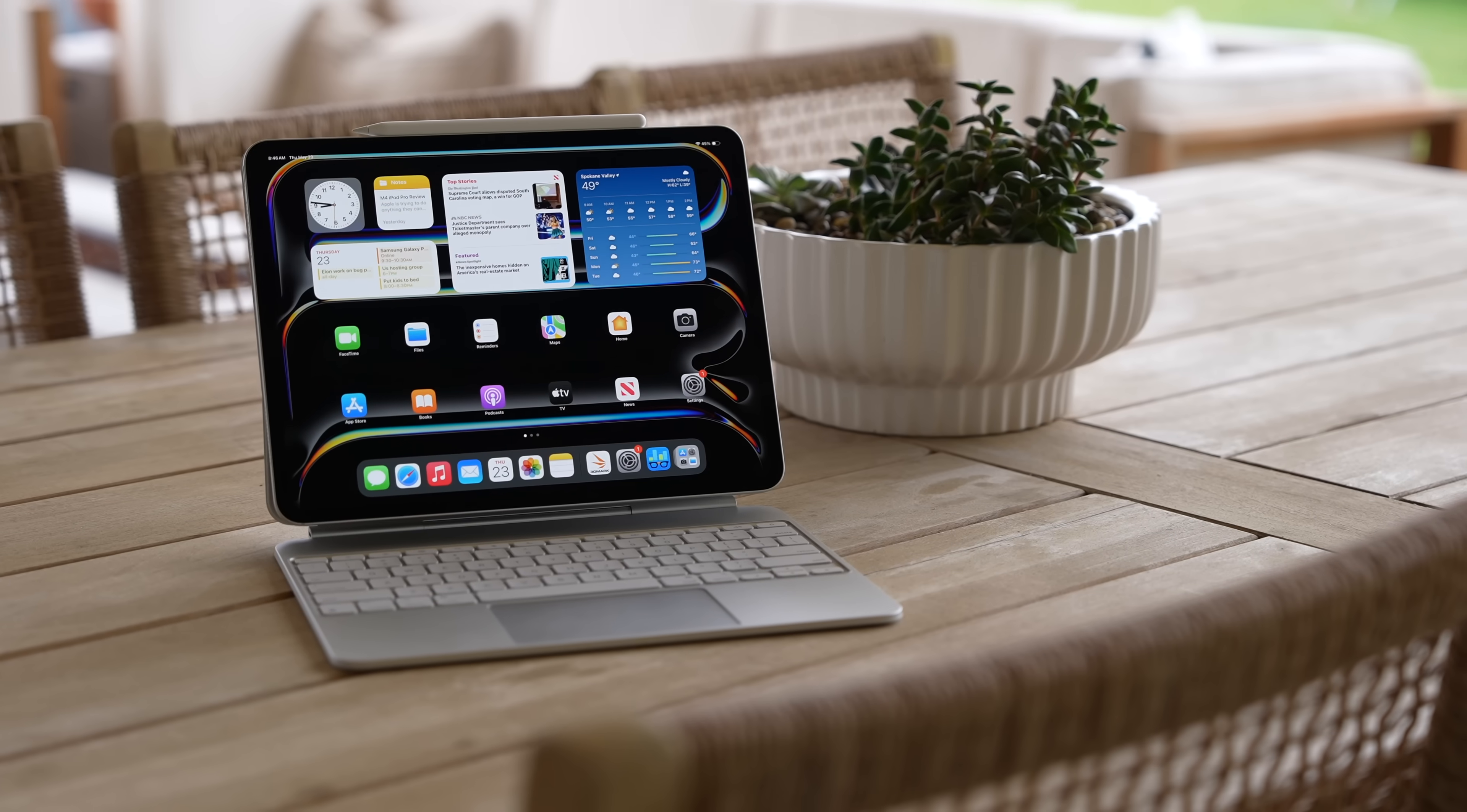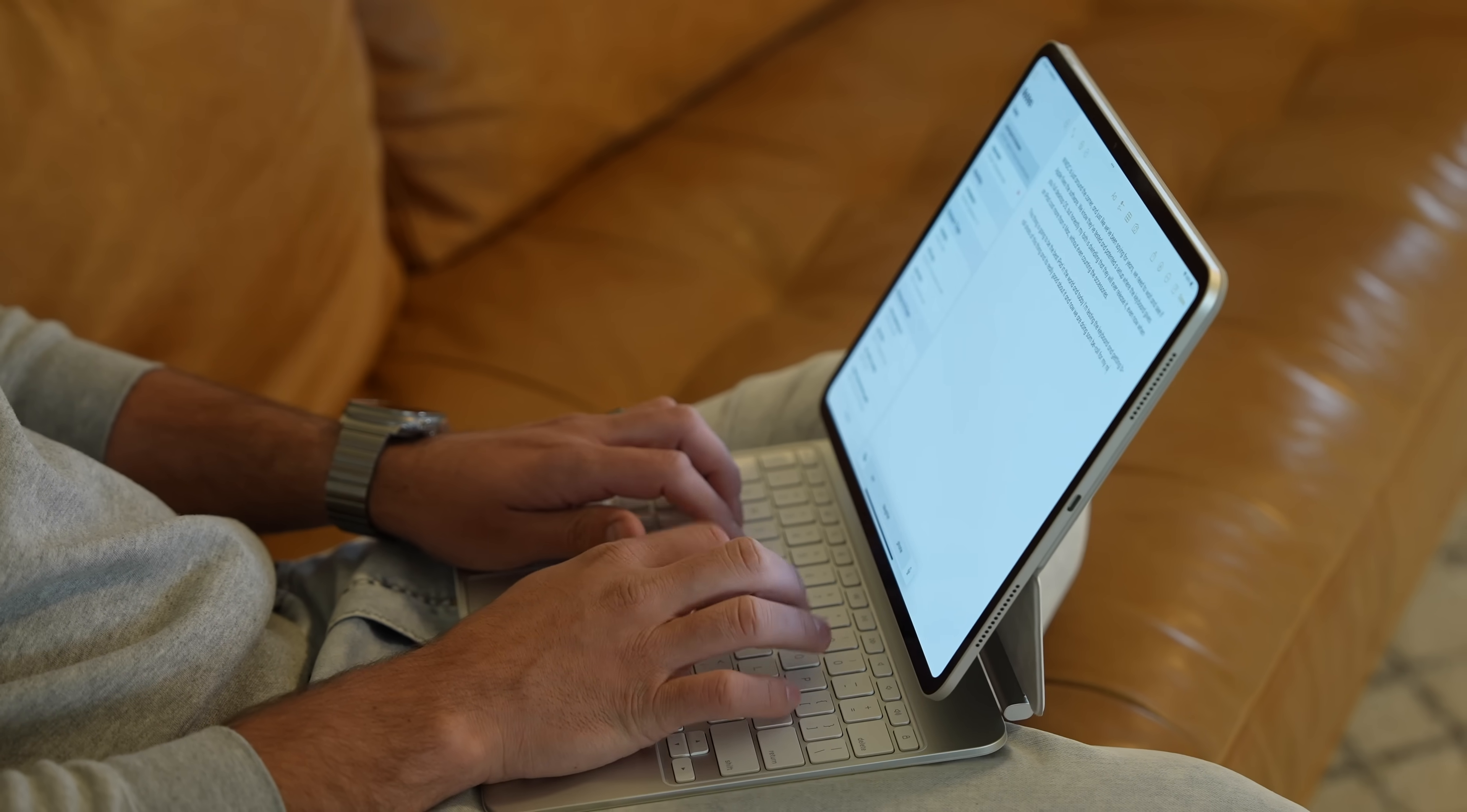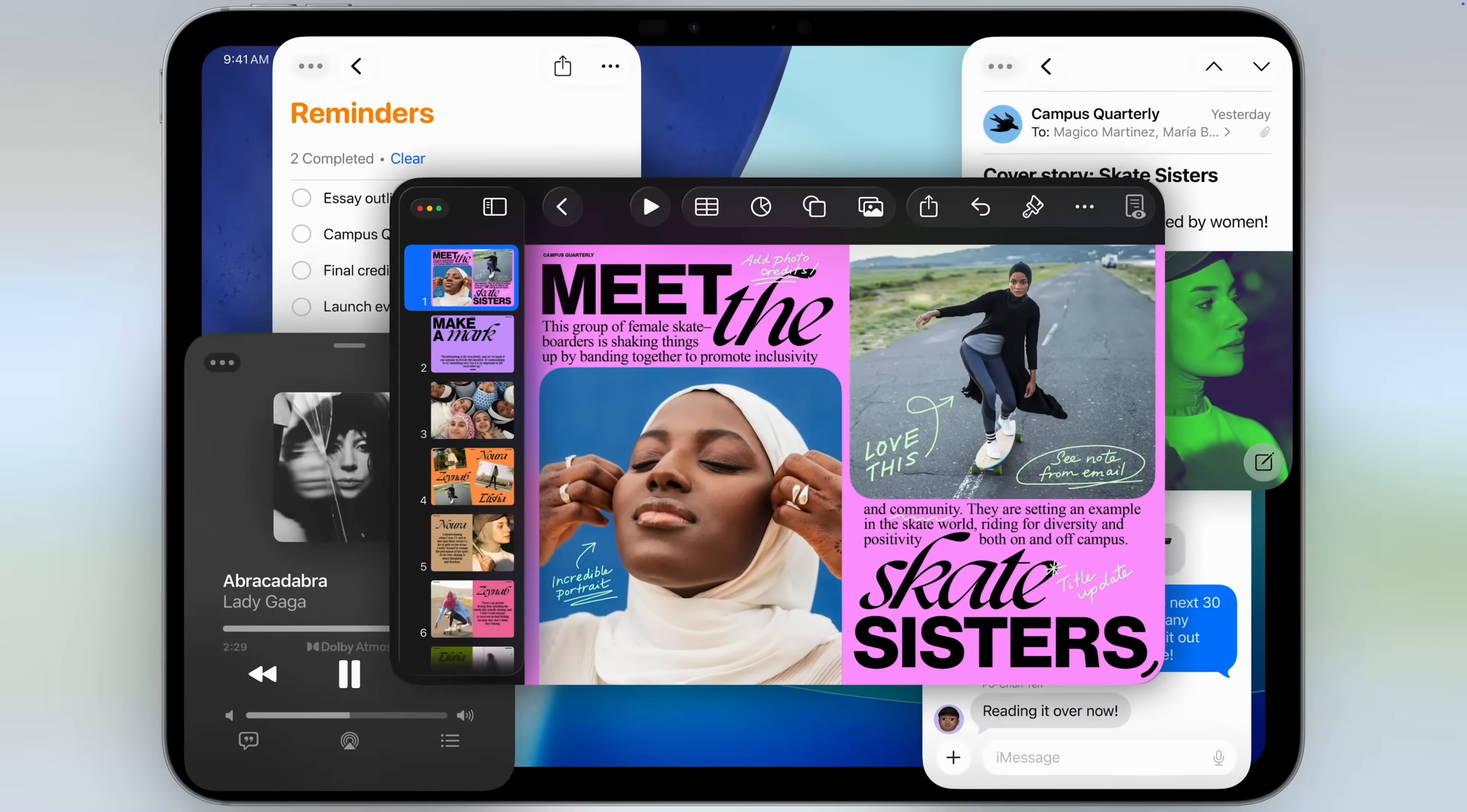Is the iPad finally a MacBook replacement? That question has been on our minds for so many years, begging Apple to give us some decent software because the M4 iPad Pro was amazing but the software was just dragging it down. Well, we now have had iPad OS 26 for well over a month now and I've been using it and testing it.